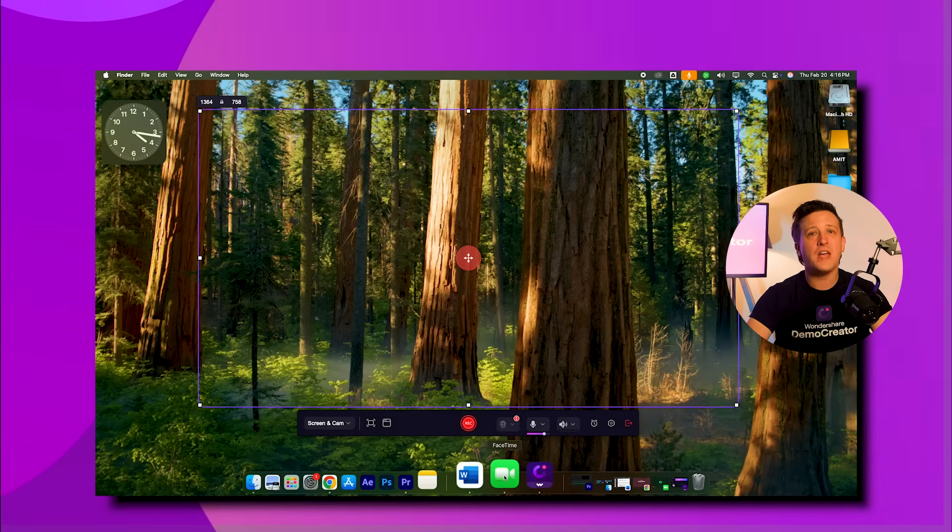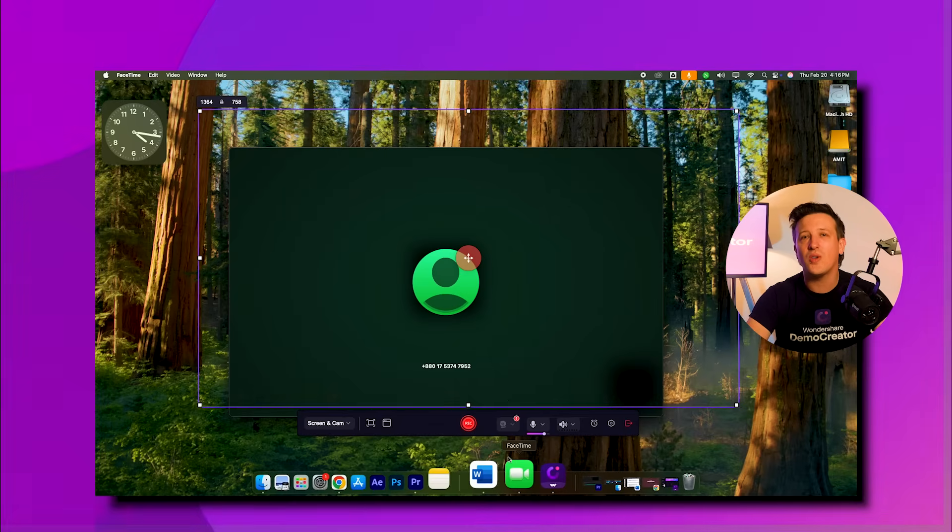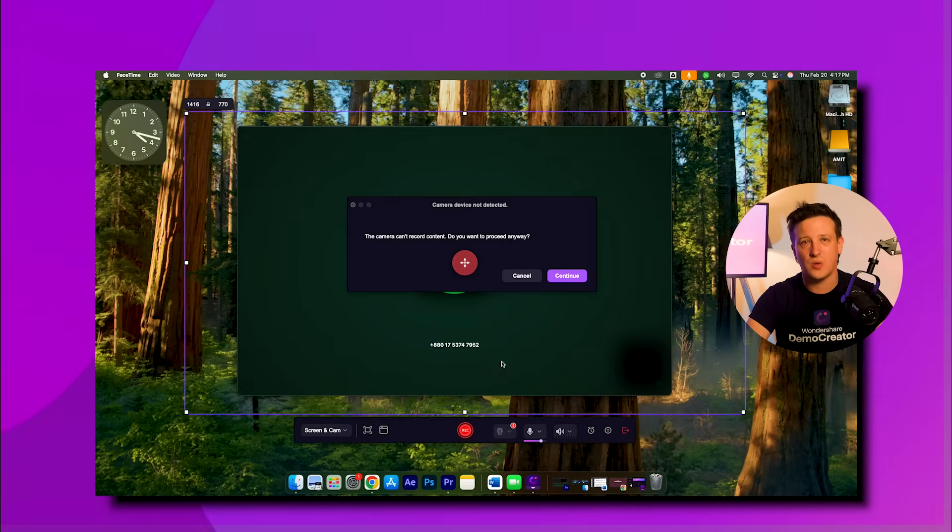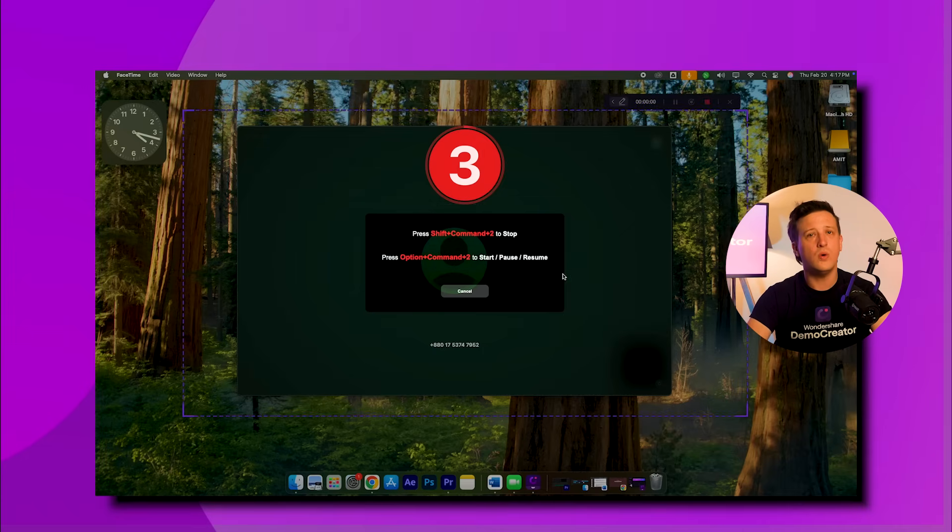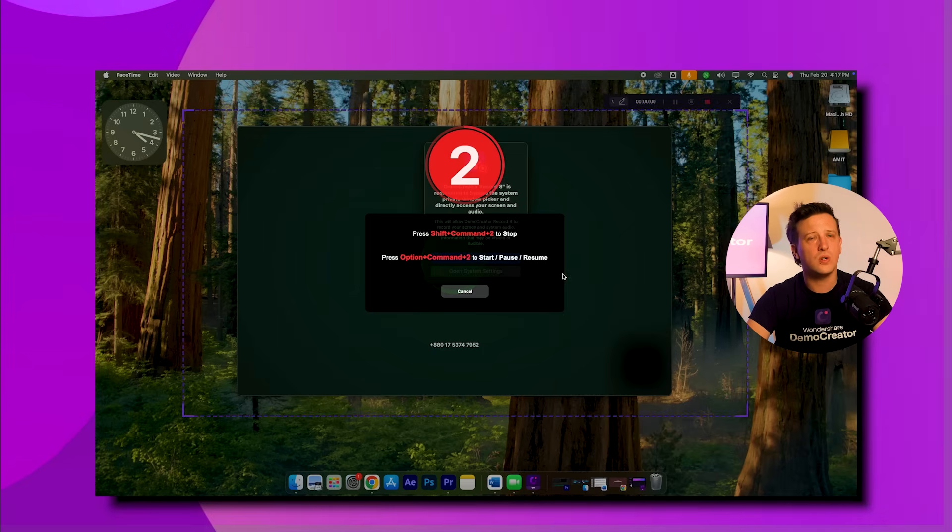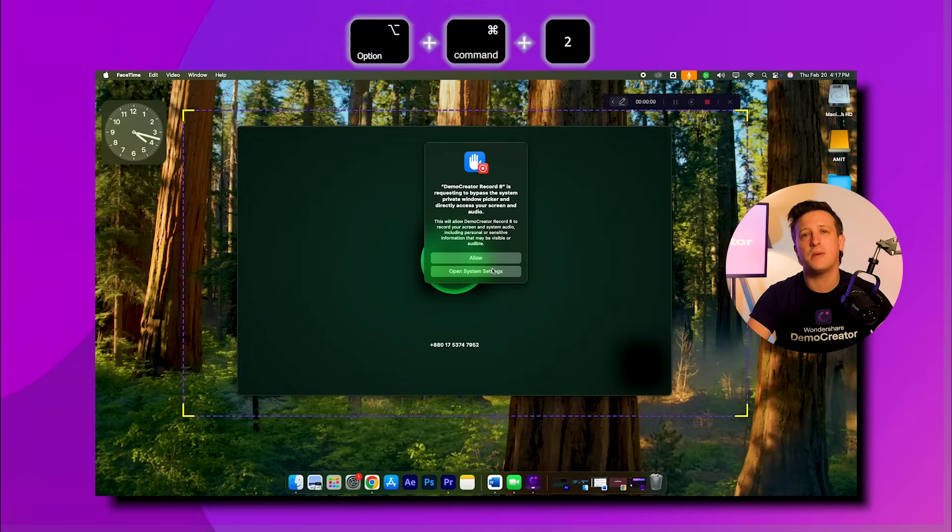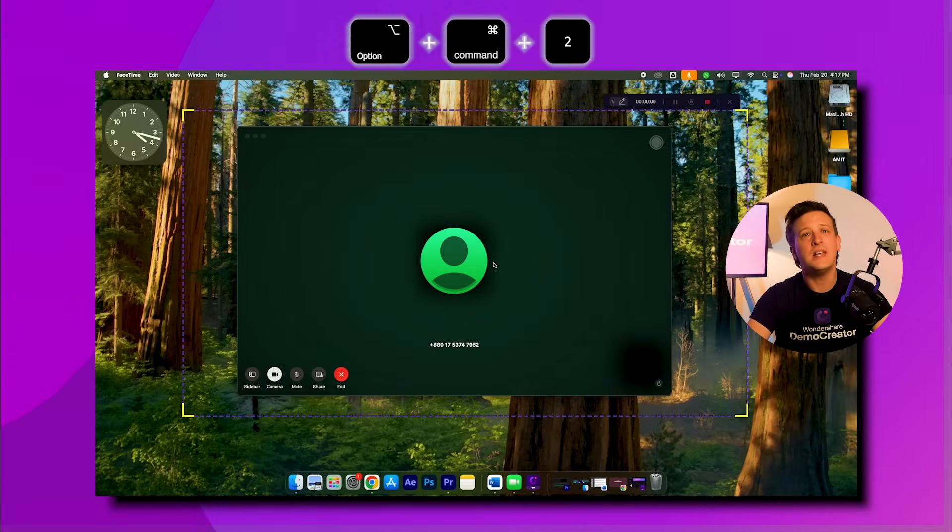Step three: after that, start your call, then hit the record button or use the shortcut Option + Command + 2 to begin recording.